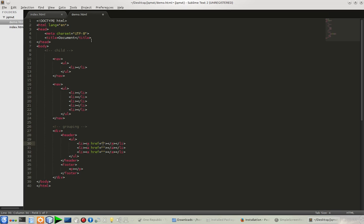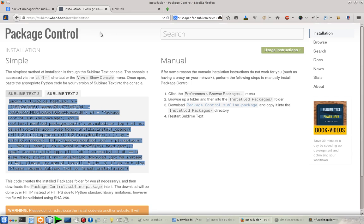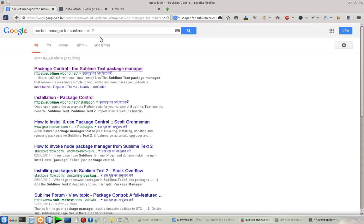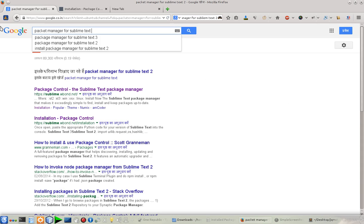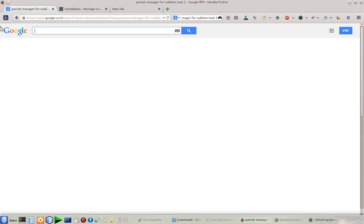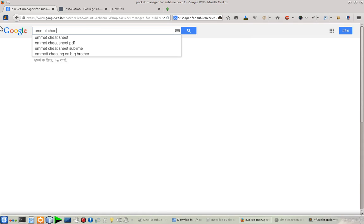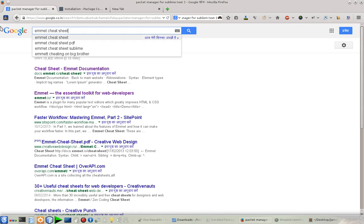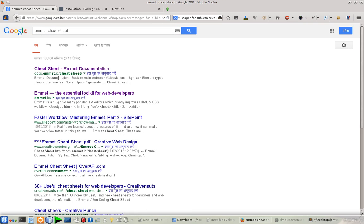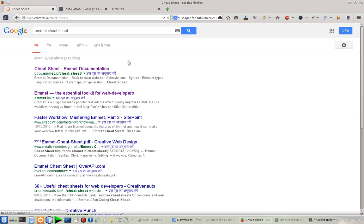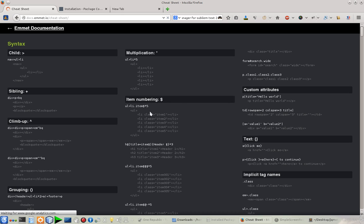If you go back to Google and do a search for Emmet cheat sheet, emmet.io, which is the official website of Emmet, has really nice documentation and a really nice cheat sheet from where you can learn each and everything about it.